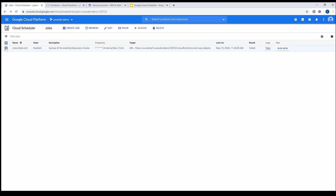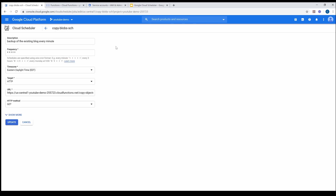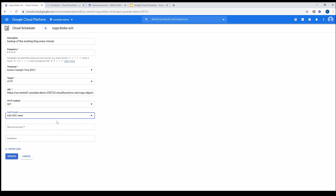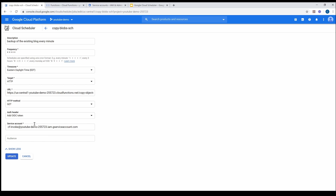Click on the scheduler job and click Edit. Instead of authentication header 'None,' I would use OIDC token. One beauty of Google Cloud is that we don't have to explicitly handle authentication between Google Cloud services. When I add OIDC token and put the service account here, Google itself will take care of authentication — it will create the token using the service account key, send the token to the Cloud Function, and the Cloud Function inherently has the capability of authenticating the token.